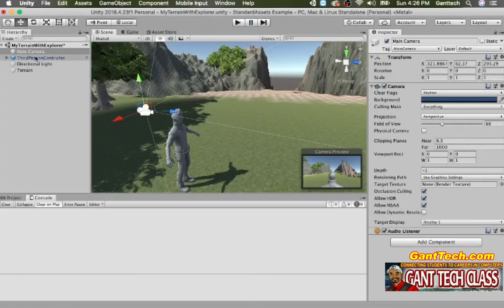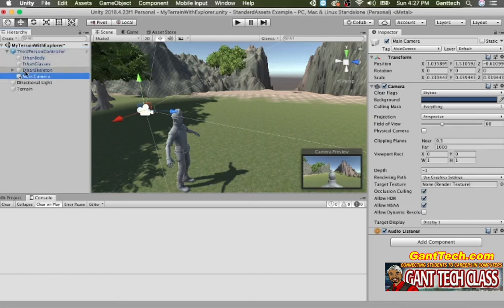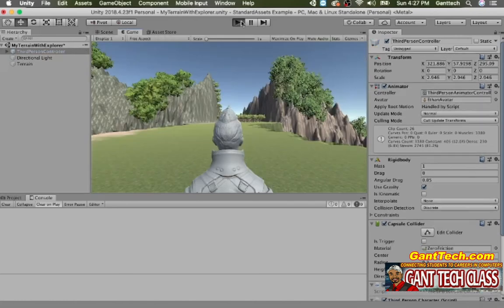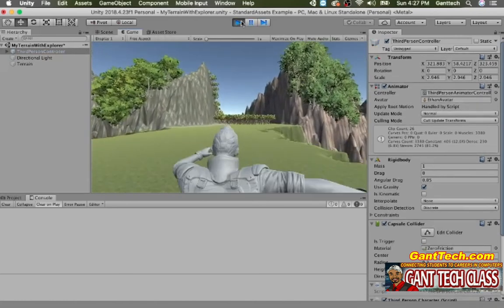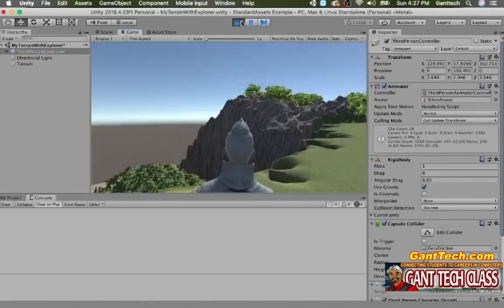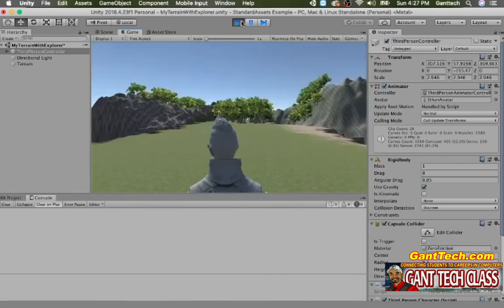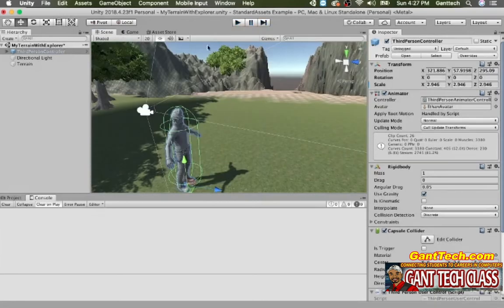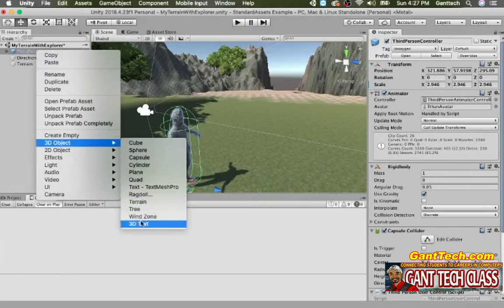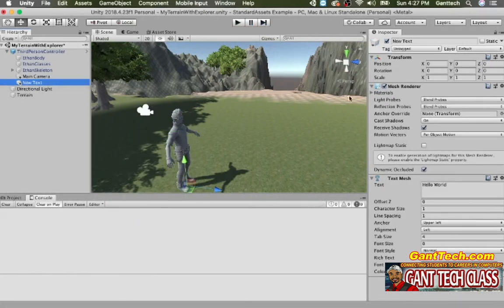Now the camera is a part of Third Person, so when I move my third person, the camera will move because it's inside of Third Person. When I press Play now I can look around in my world that I have created. The only thing you are missing is obviously your name. You want to right click on the person, go to 3D Object, and select 3D Text.